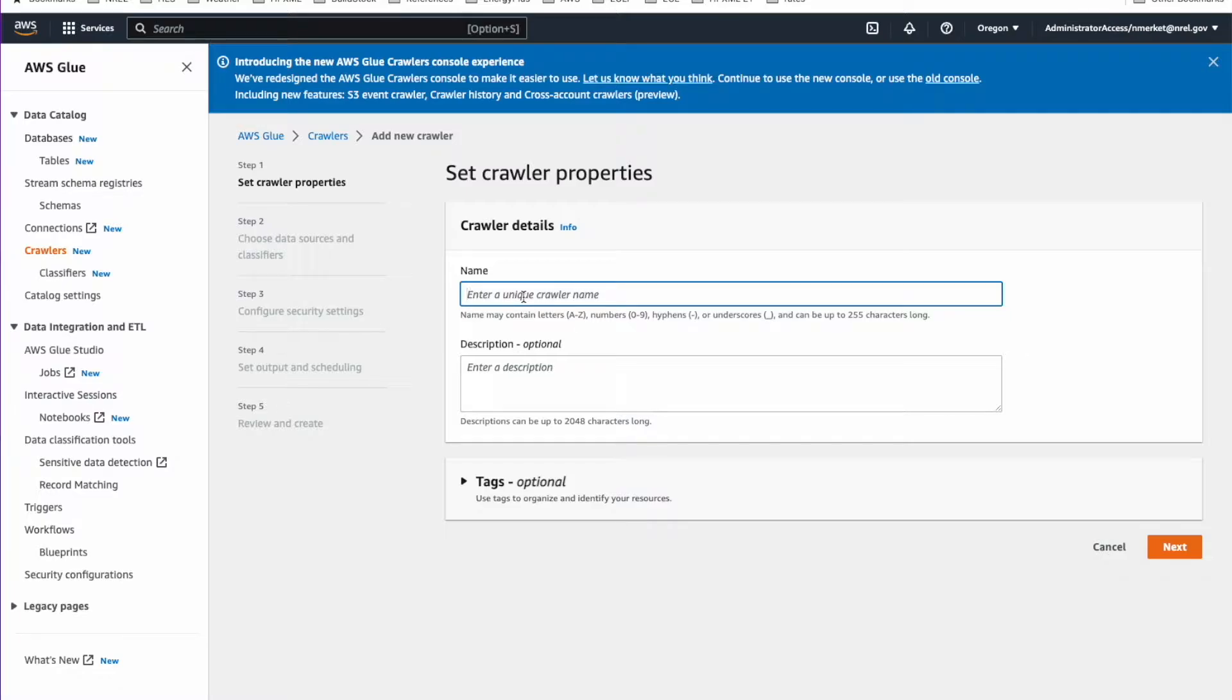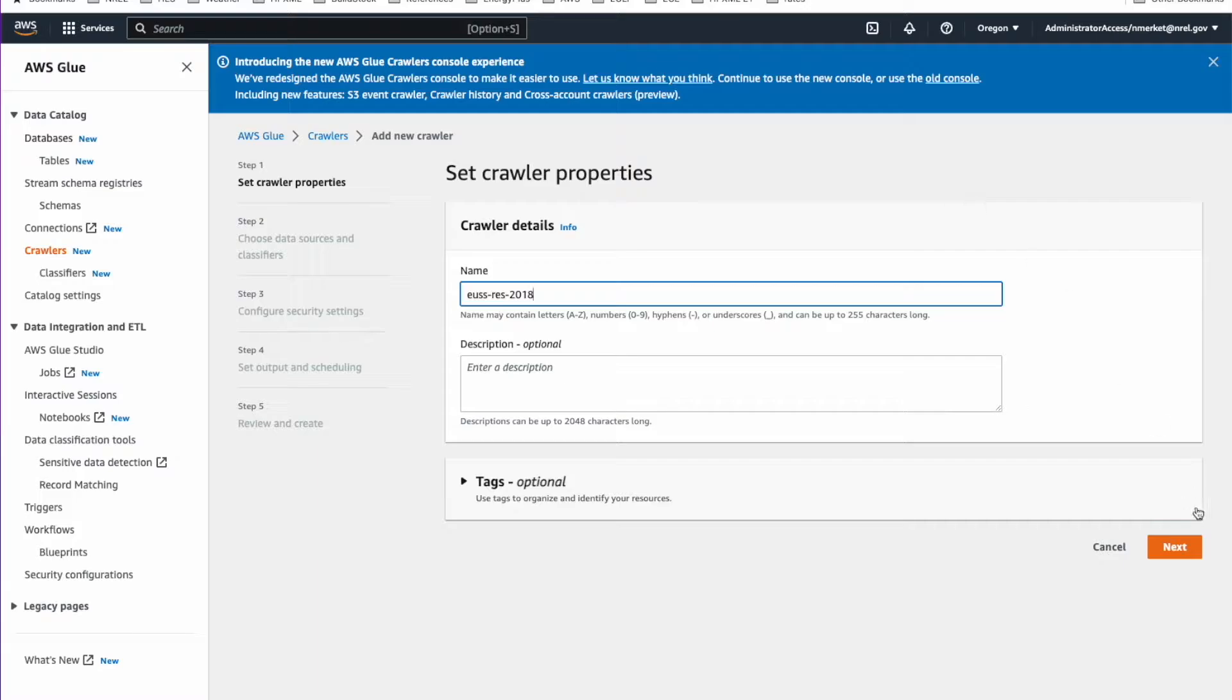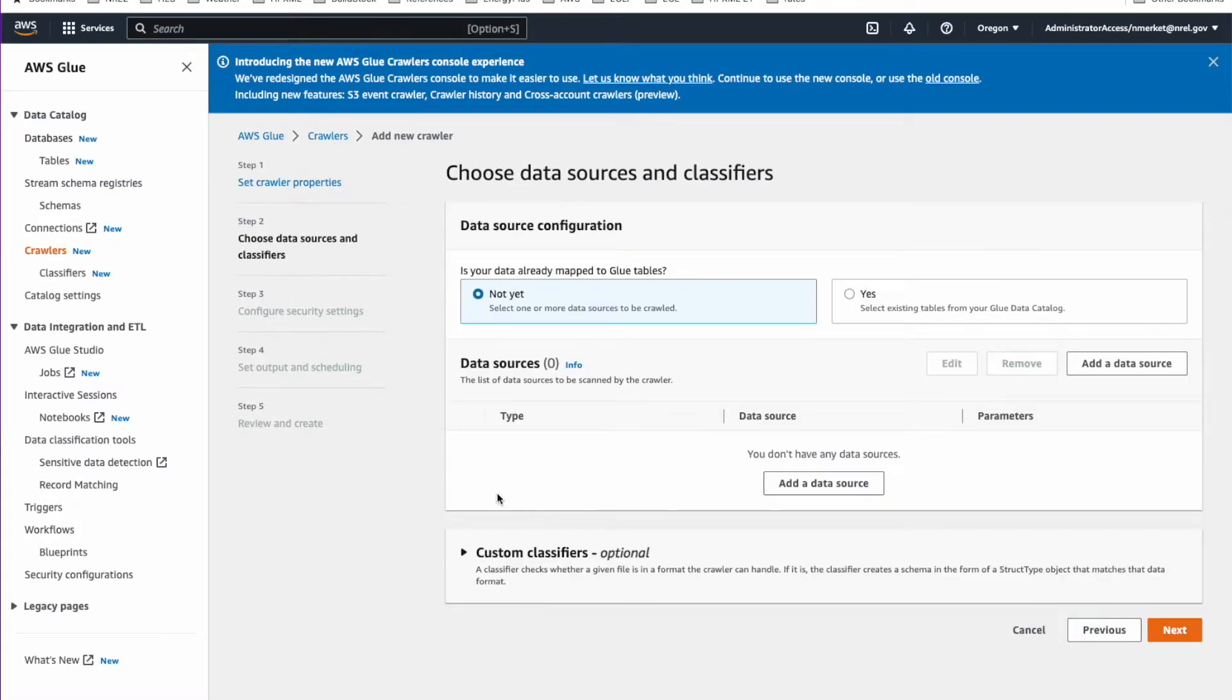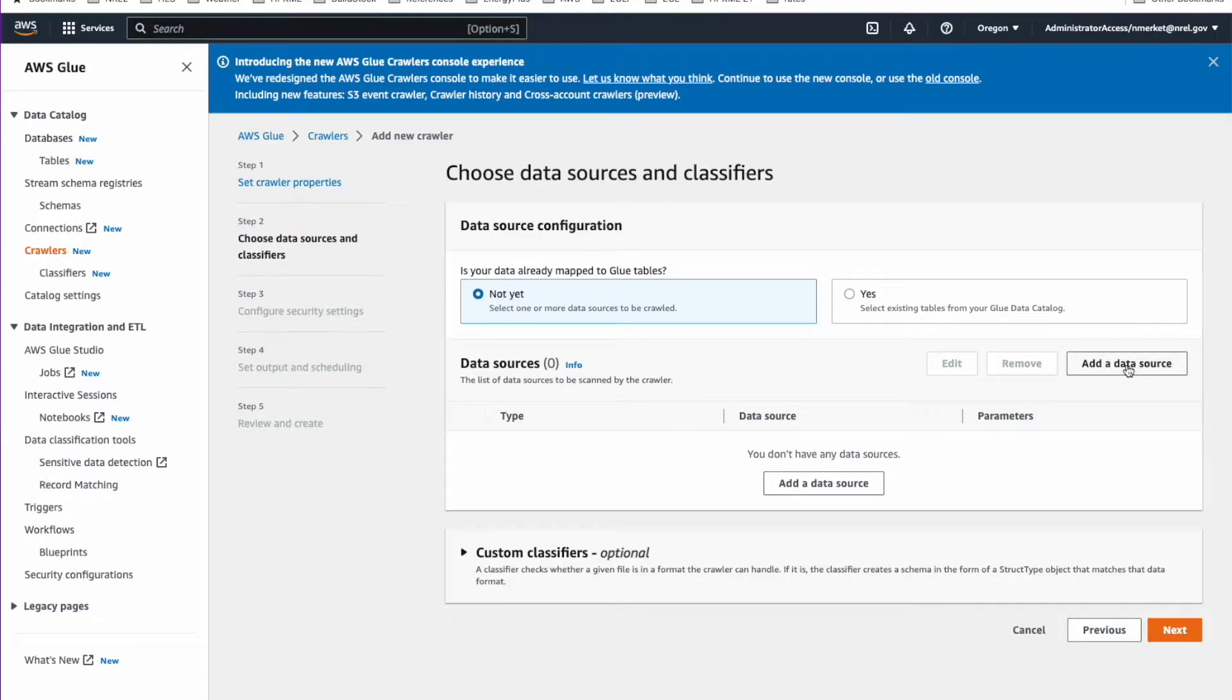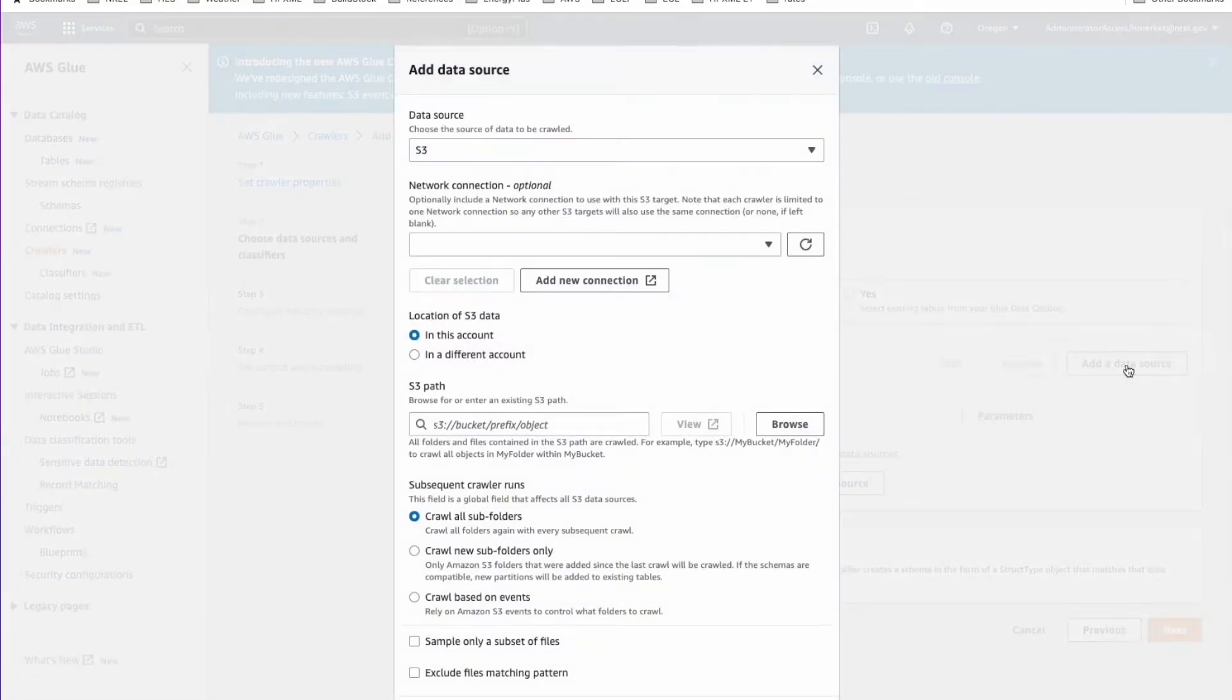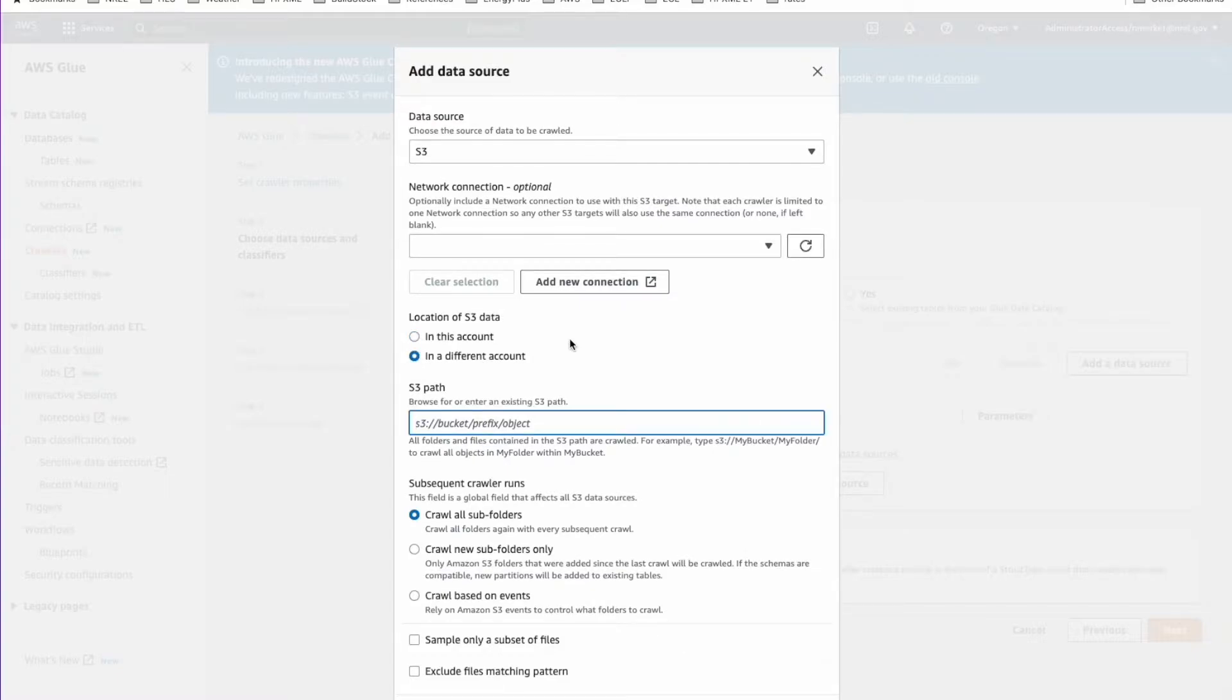I'm going to call this EUSS_Res 2018 data. Then the next step, you'll ask if there is already mapped to Glue tables. It is not. The next thing you need to do is add a data source. Data sources are on S3. You'll say it is in a different account and it's a publicly available S3 dataset. It's not going to be in your account. It's going to be in a different account.